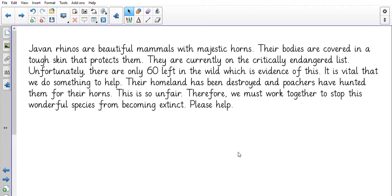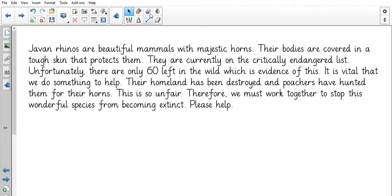Javan rhinos are beautiful mammals with majestic horns. Their bodies are covered in a tough skin that protects them. They are currently on the critically endangered list. Unfortunately there are only 60 left in the wild, which is evidence of this. It is vital that we do something to help. Their homeland has been destroyed and poachers have hunted them for their horns. This is so unfair. Therefore we must work together to stop this wonderful species from becoming extinct. Please help.